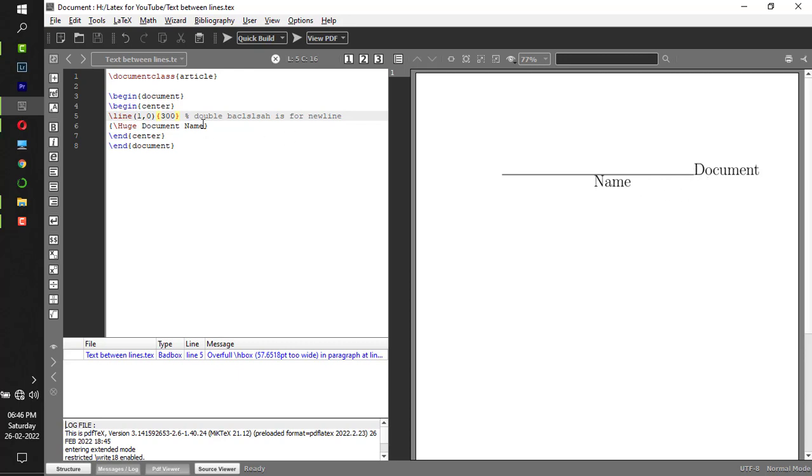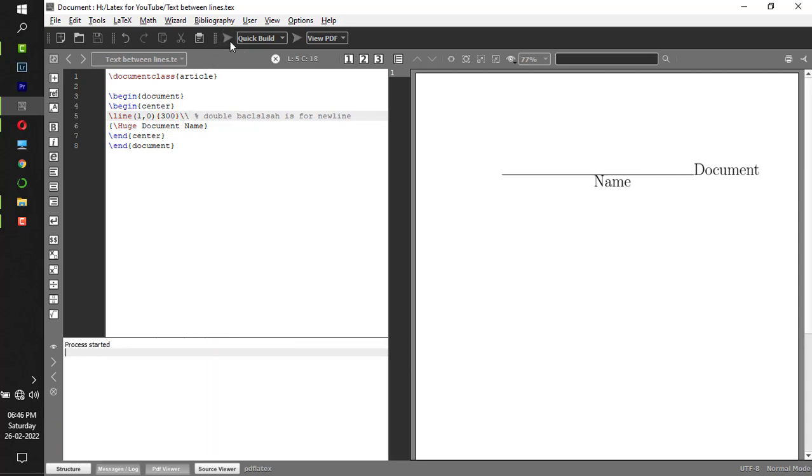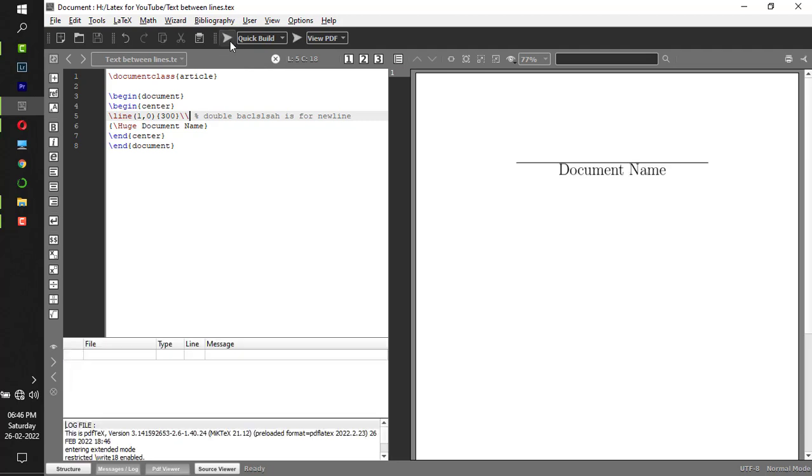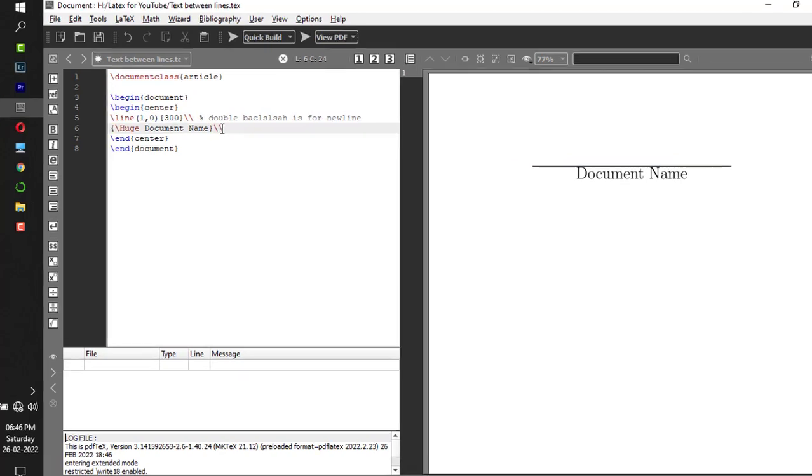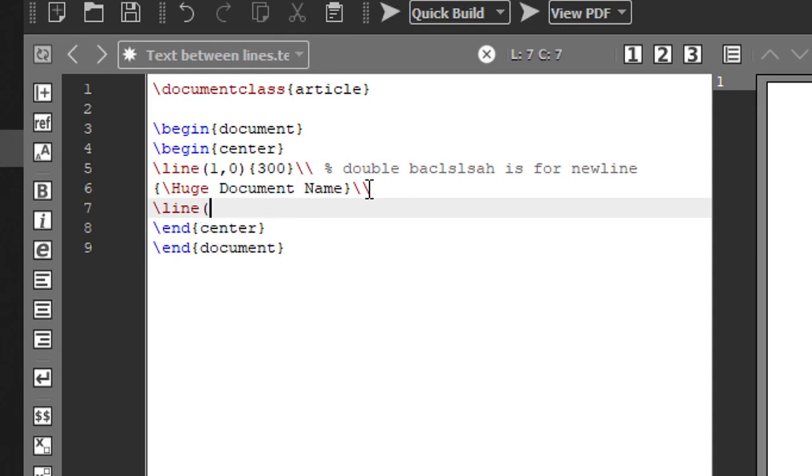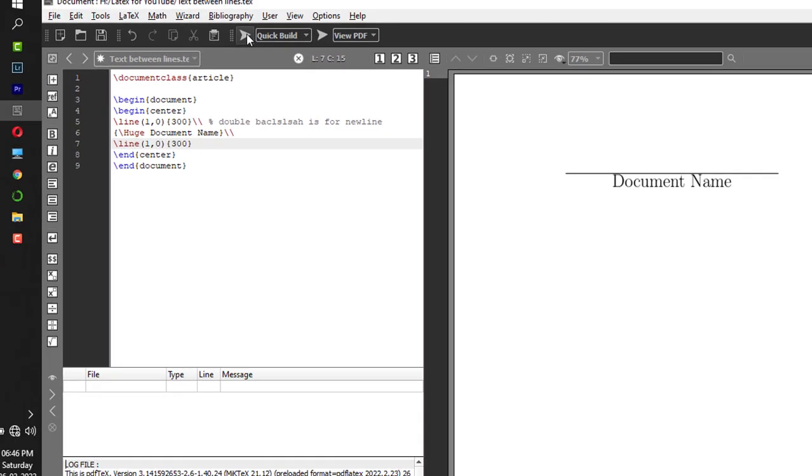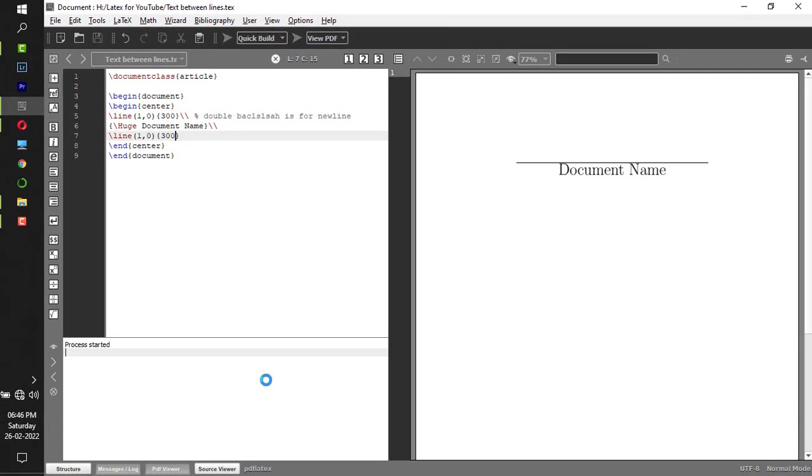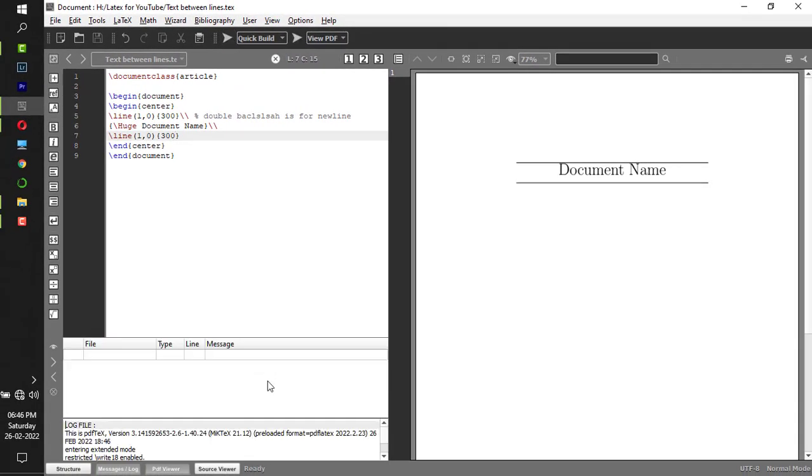Immediately after the horizontal line I have the document name. If you want this to be in the next line, after this you have to give double backslash. Now again after document name, double backslash, then one more horizontal line: line within normal brackets 1 comma 0, curly bracket, length 300.